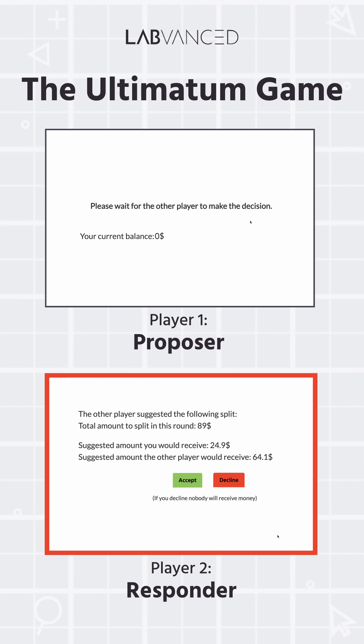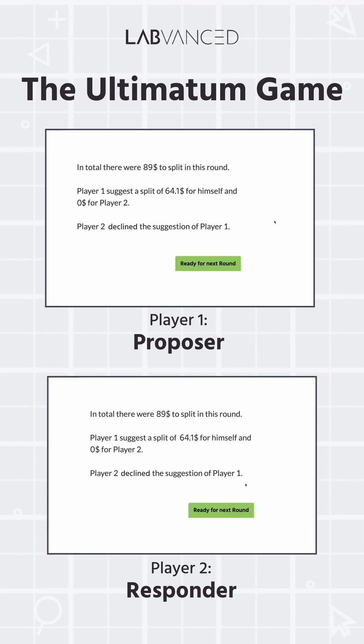If accepted, both players receive the amount as proposed. If declined, none of them receives any money. After each trial, both participants get an overview of the results, and the current balance of each player gets updated based on how the money was split.